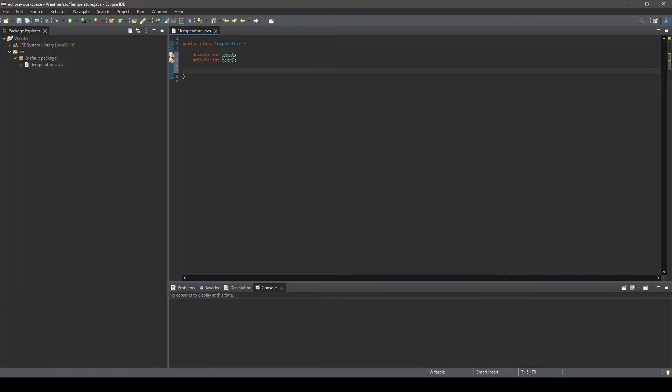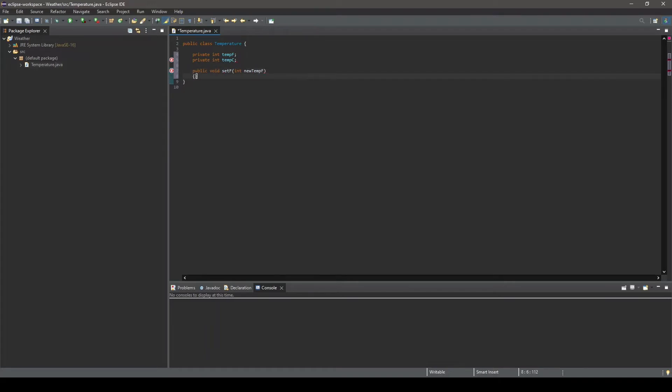Next, we will create our first method of type void, meaning it will not return a value, and we will call it setF. In parentheses, we set the parameters of this method. Parameters are the input values necessary to utilize the method. In this example, when we are going to set the temperature, we need to provide a value as input. It will be an integer value, and in this case, we will call it newTempF.